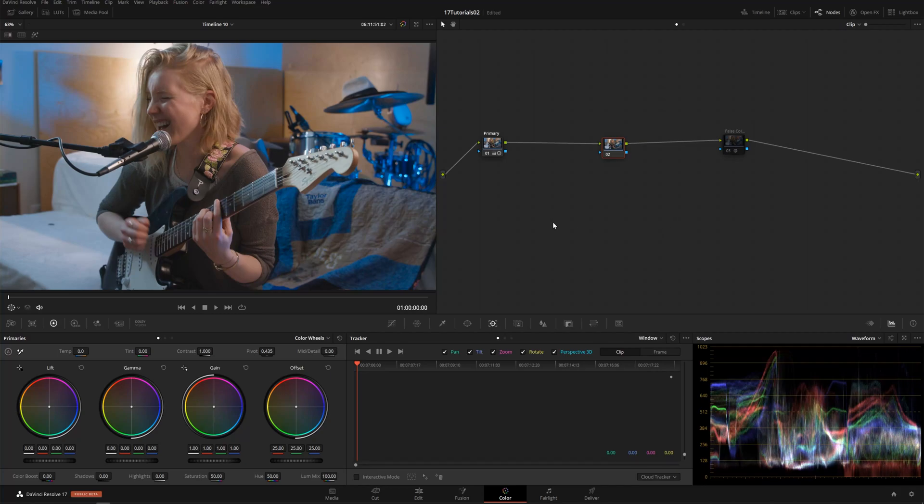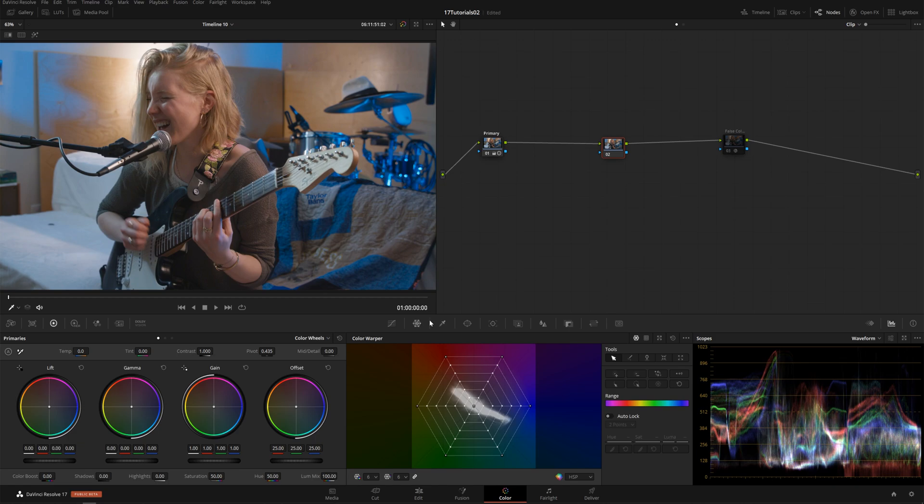Hello friends, my name is Theo, and today in this exciting Mystery Media tutorial, we're going to be talking about why everybody loves this new color warp tool inside of DaVinci Resolve 17, and we're going to go over how to use it.